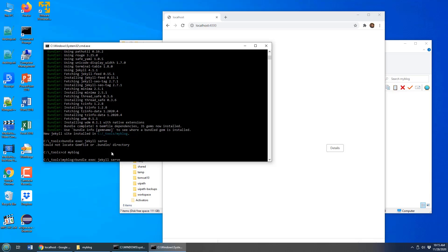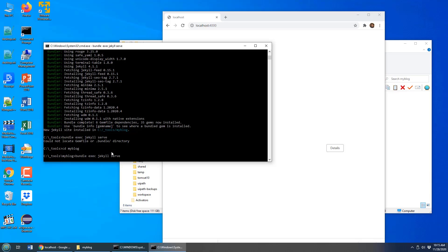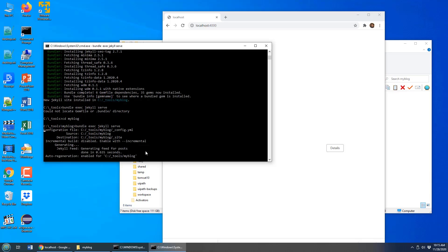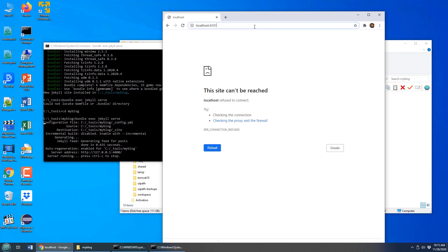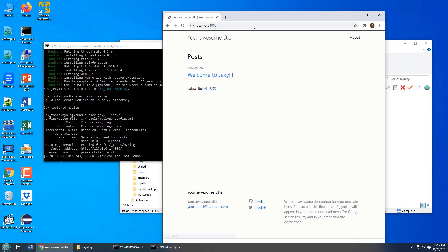Then issue the bundle exec jekyll serve command. That'll actually cause my project to be compiled. And then if I go to localhost:4000, there we go. Jekyll is running.